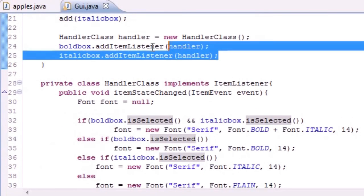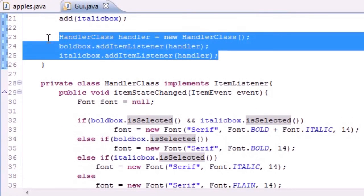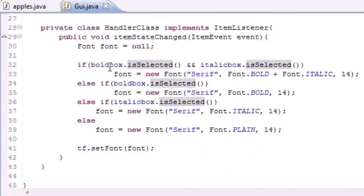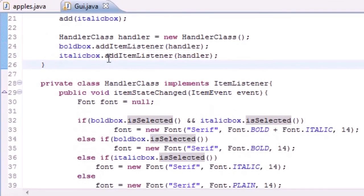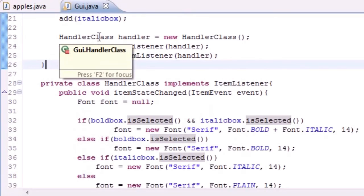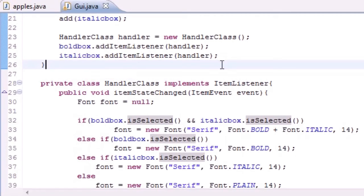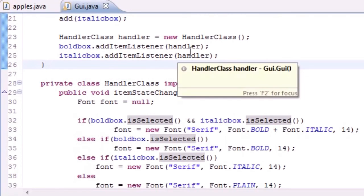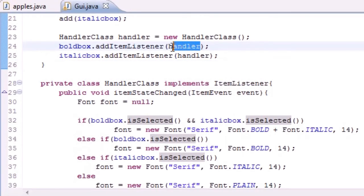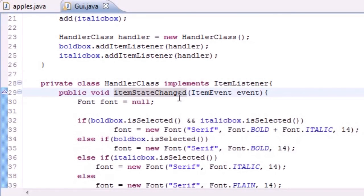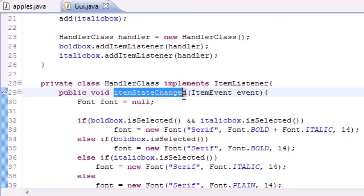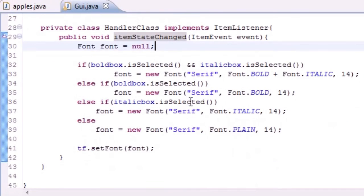Anytime you click one of these boxes, an item event occurs. This can be handled by an ItemListener object, so that's why we needed to link this object to this class. Once we do that, we can handle the events using a method called itemStateChanged. This automatically runs.